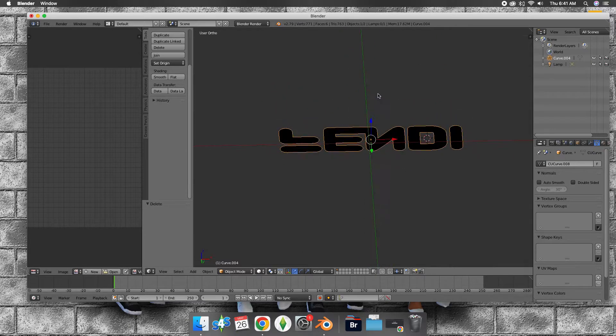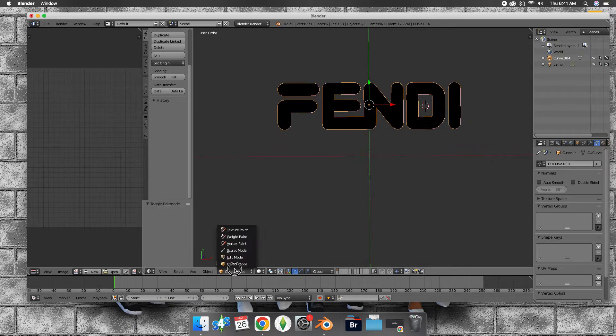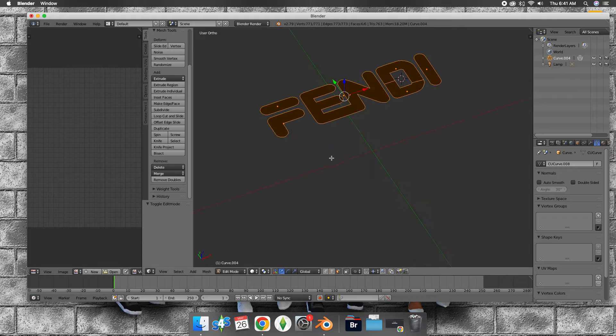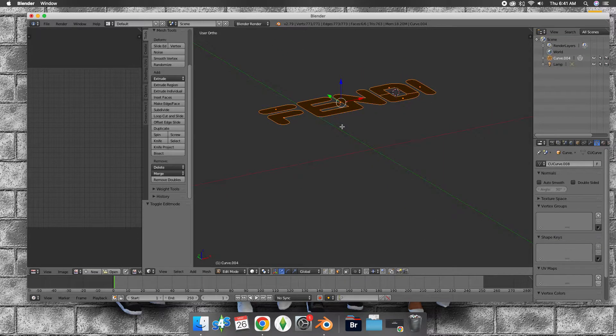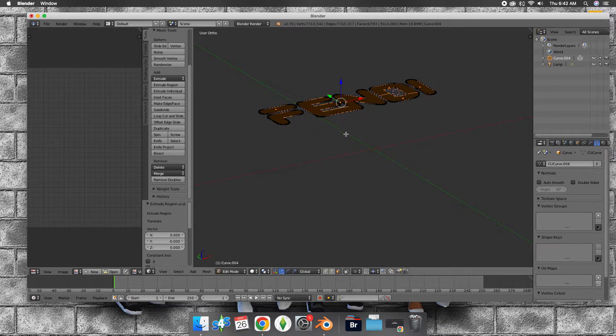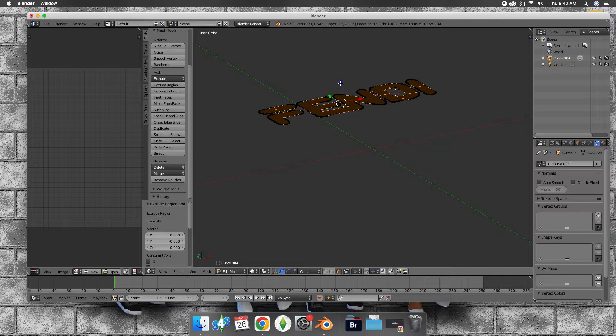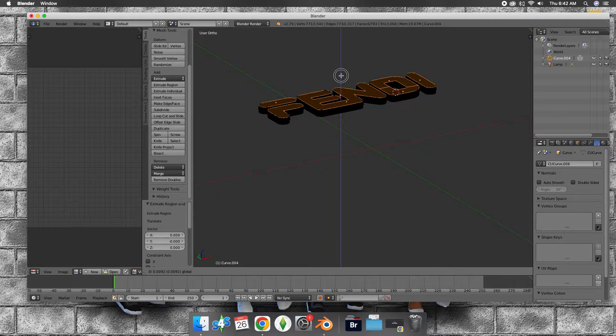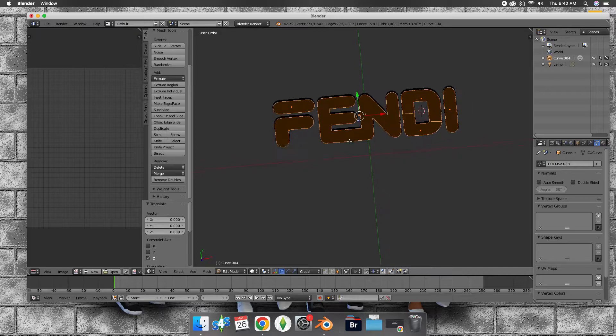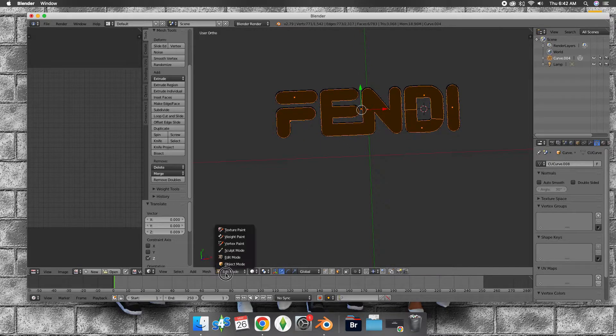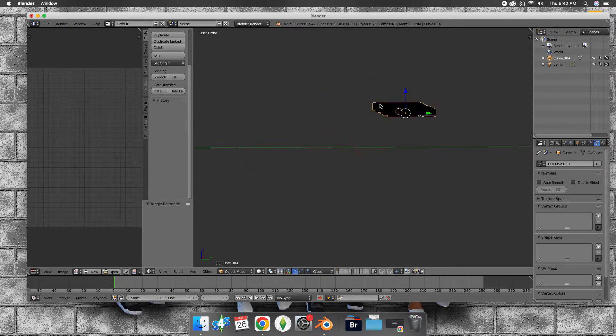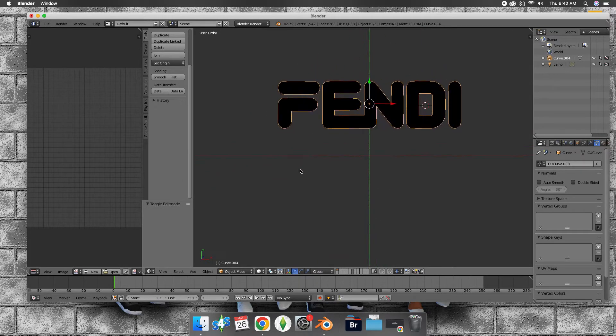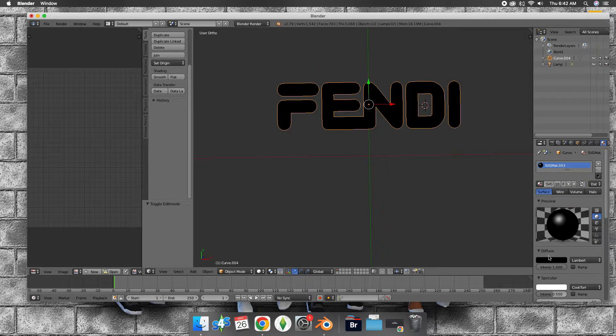Now we have something looking like this. Go back to edit mode, press E to extrude, and then bring it up a little bit higher. Back in object mode, we have something like this. Let me change the color because it's black.